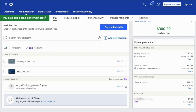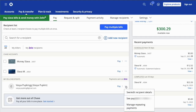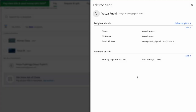Choose the recipient you want to remove and click on the three dots. Then click See and edit recipient's details in the drop-down menu. On the Edit recipient screen you can find the recipient's name and contact information, such as email or phone number.